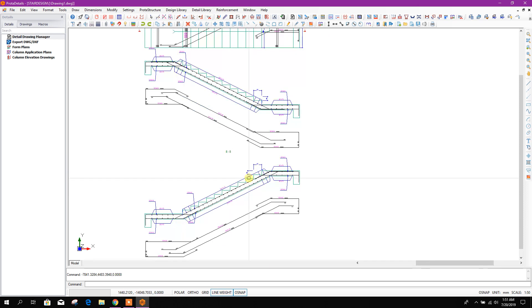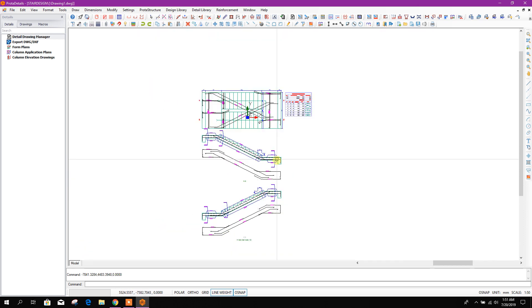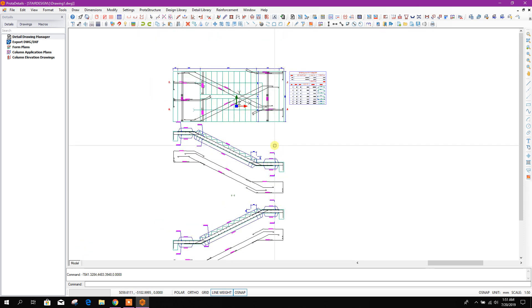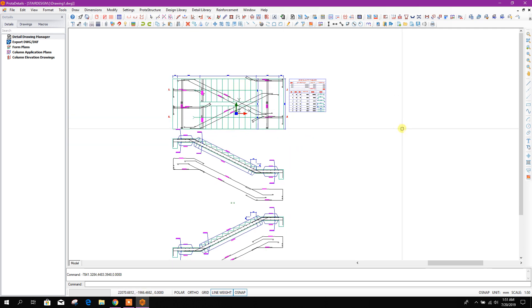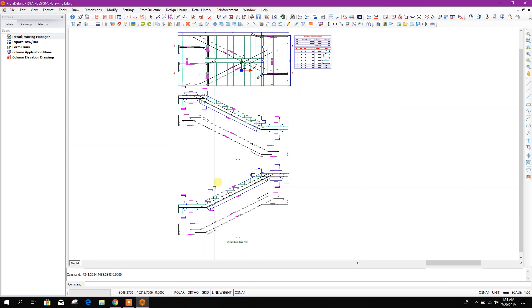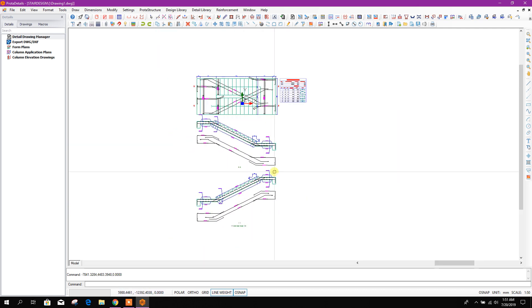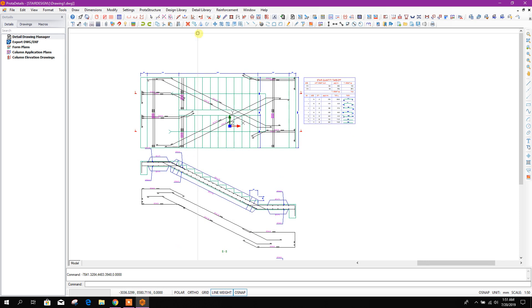In any project we can design the structure and foundation and other elements in ProtoStructure. For stair design and details, we can use ProtoDetails.